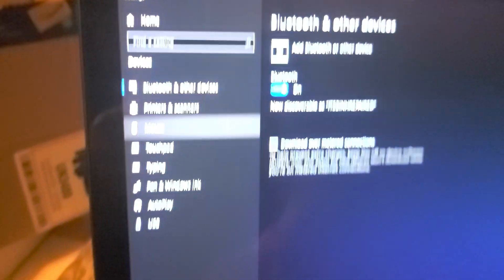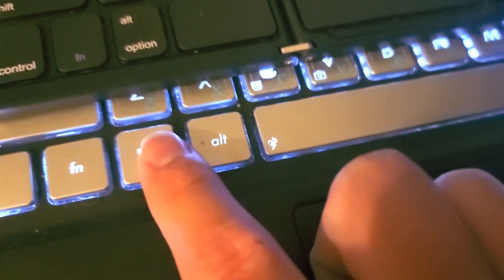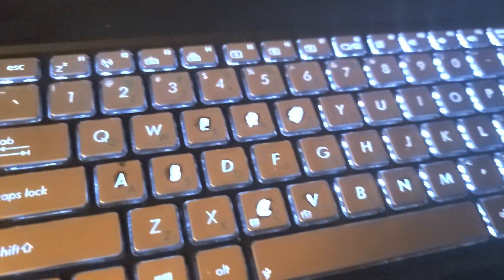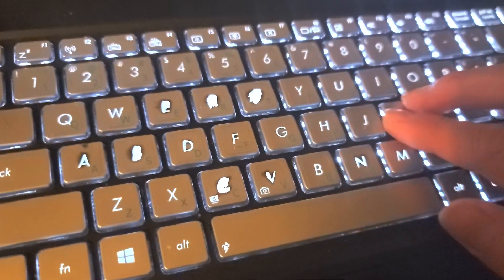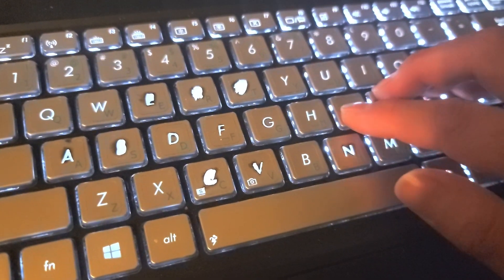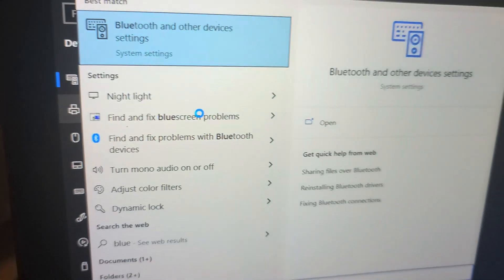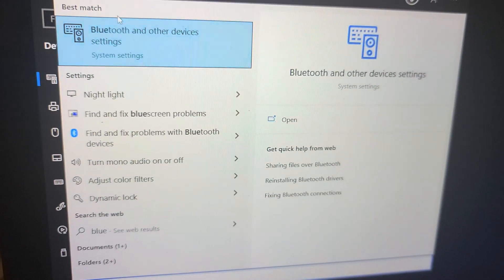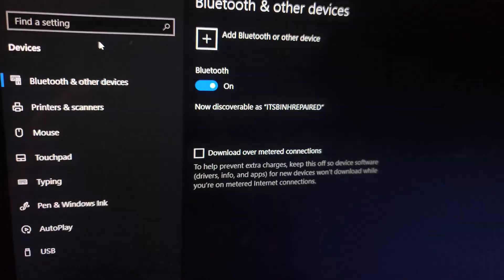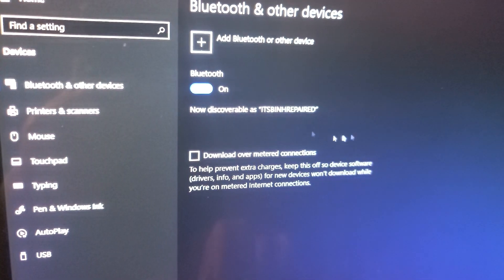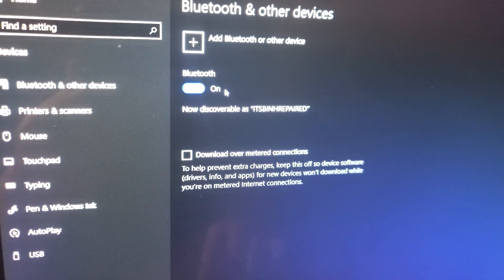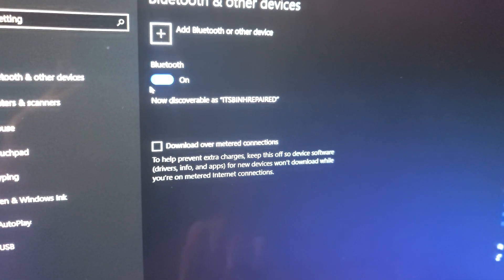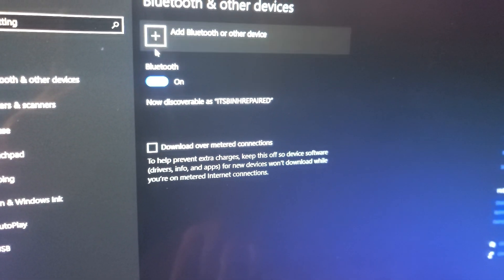So first thing you want to do is press the Windows key on your keyboard. After you do that, just type in the word Bluetooth or you can just type the first few letters. You can see there's Bluetooth and other device settings. Click that and you'll get to the screen. Make sure your Bluetooth is on.